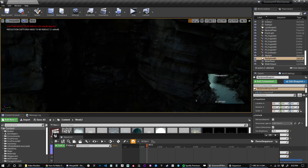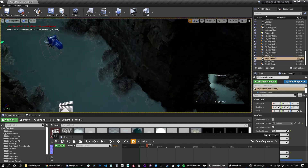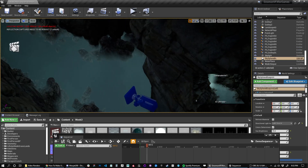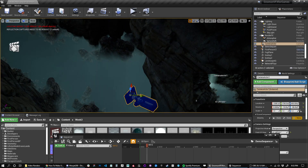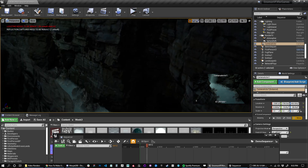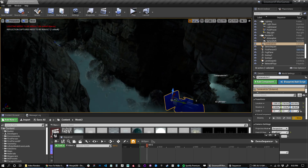I actually kind of like that view so I'll keep it. We'll do a simple rotation up — you can also move the camera, but I'll keep it simple: it'll look down, wait some time, then look up, wait some time, then fade out. That'll be the entire video.